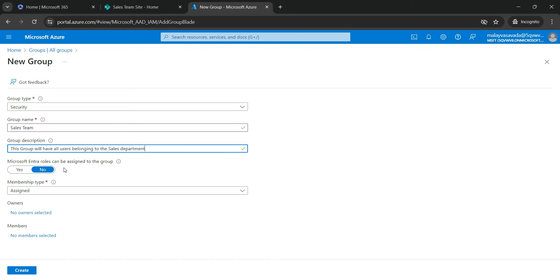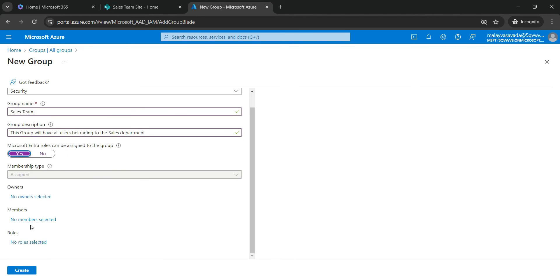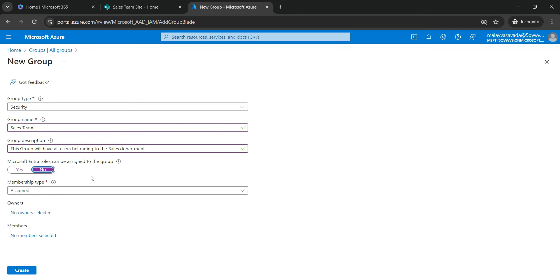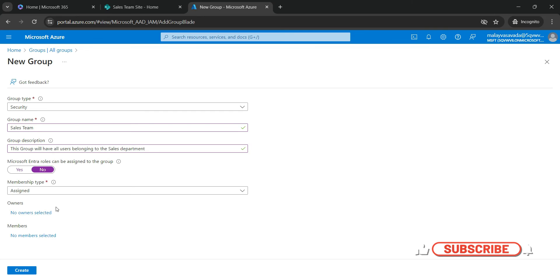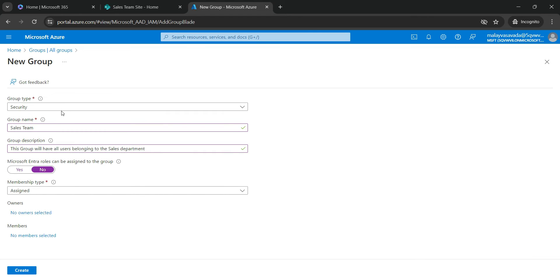Microsoft Entra Roles can be assigned to the group. If you would like, you can select Yes. Owners, Members and Roles. For now, we will say No. Membership type is assigned. No owners selected. No members selected, which is fine in this case. Let's go ahead and create. If you want, we can also assign the owner from the Active Directory. We can also assign the members from the Active Directory. But for now, I am just going to go ahead and click on Create.